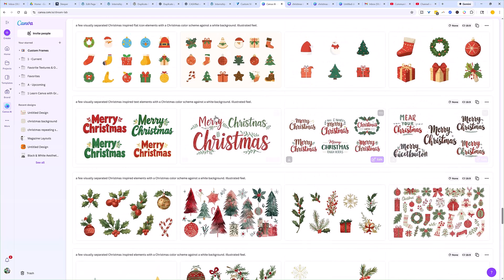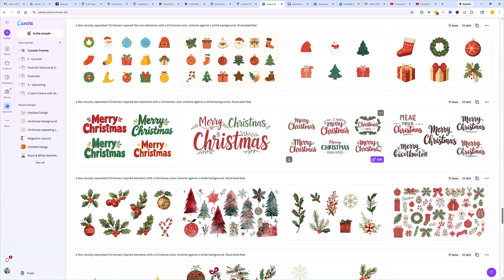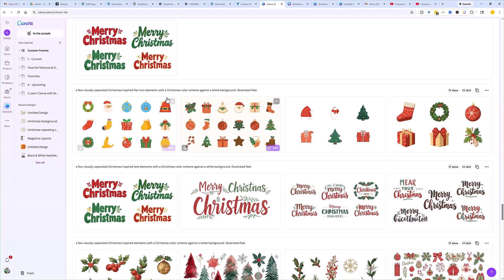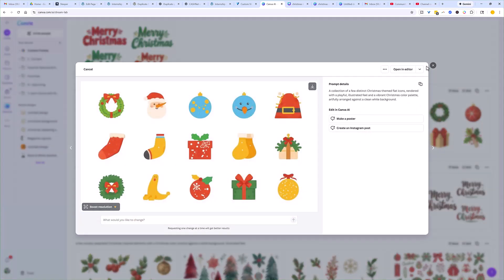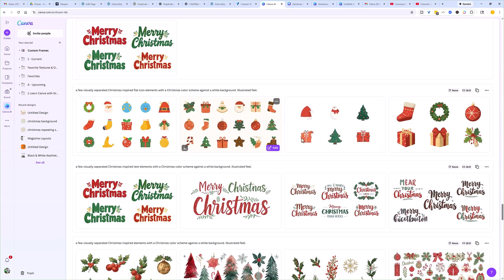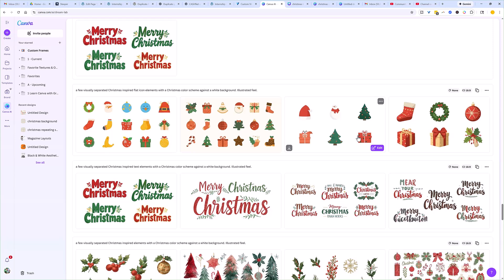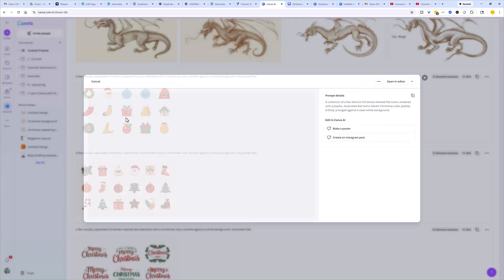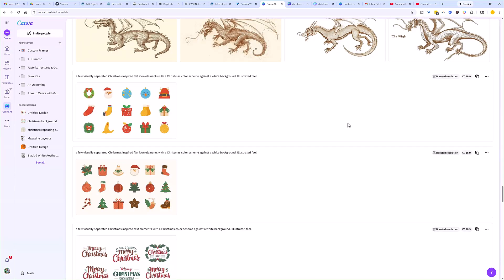I also wanted some more text elements. Specifically up here, I'm asking it for Christmas inspired text elements, so now I'm getting potentially some text elements I can use in my design. Then with this next iteration, I came up here and started honing in more on the style I wanted. Here I'm asking for flat icon inspired elements — talking about a particular art style, a particular graphic style. This is giving me more and more of what I want. I think this flat icon style is going to look really good as part of a repeating pattern.